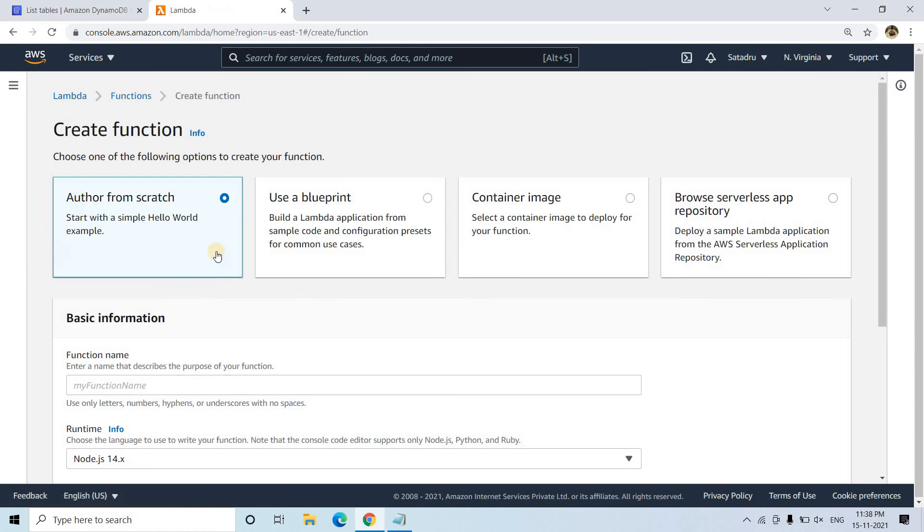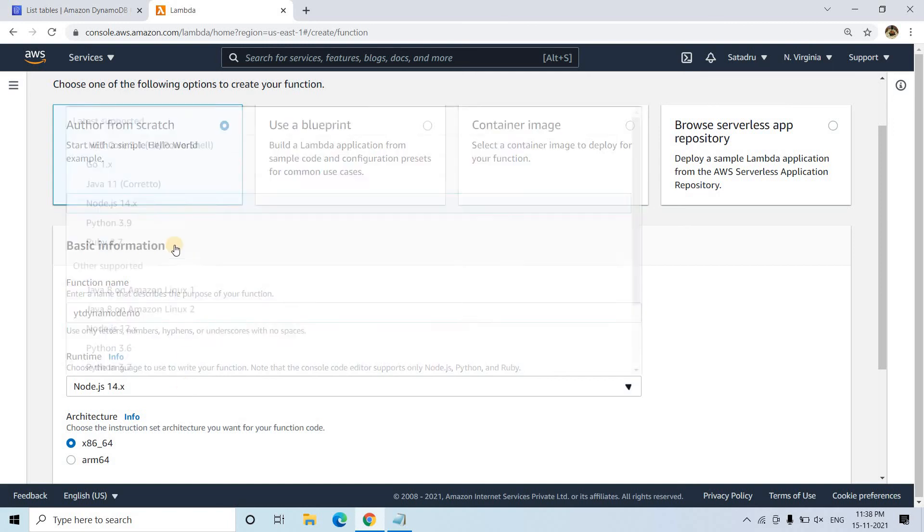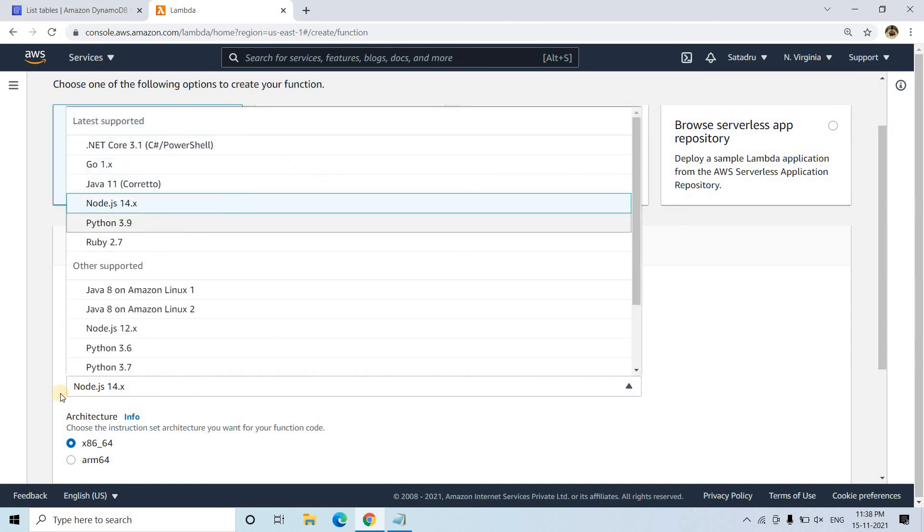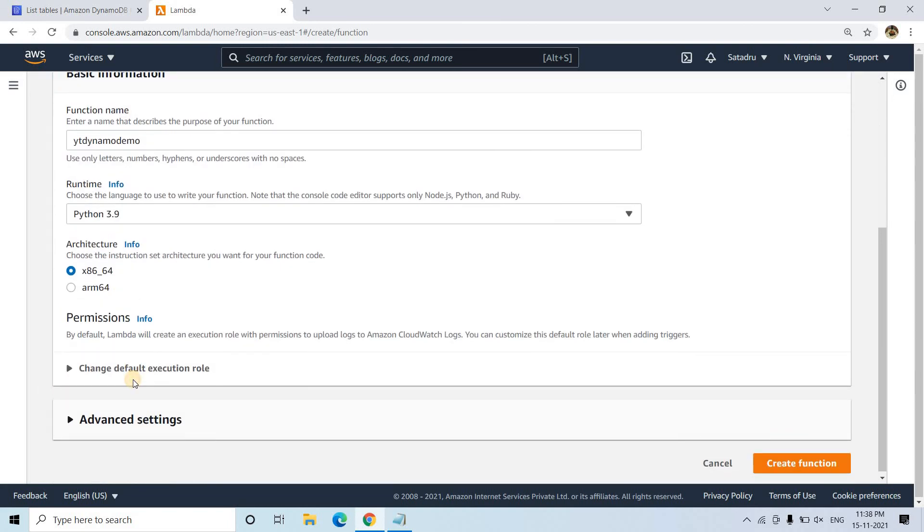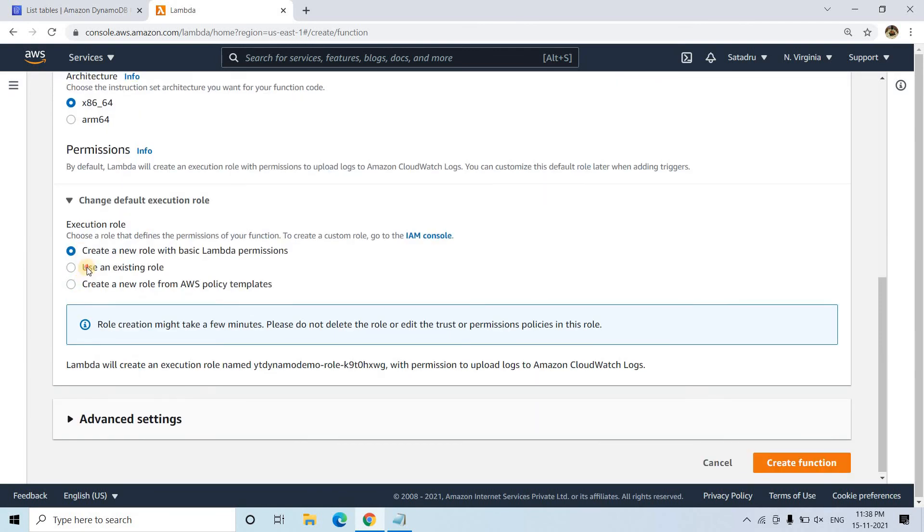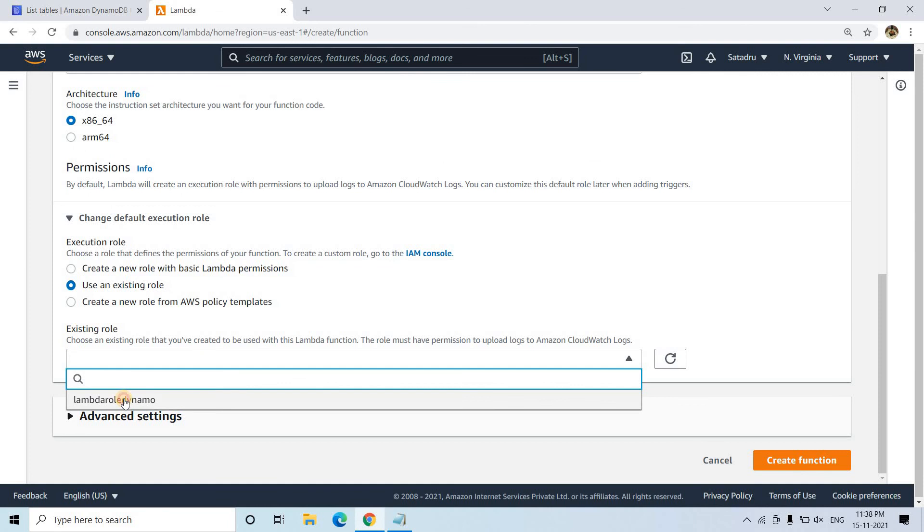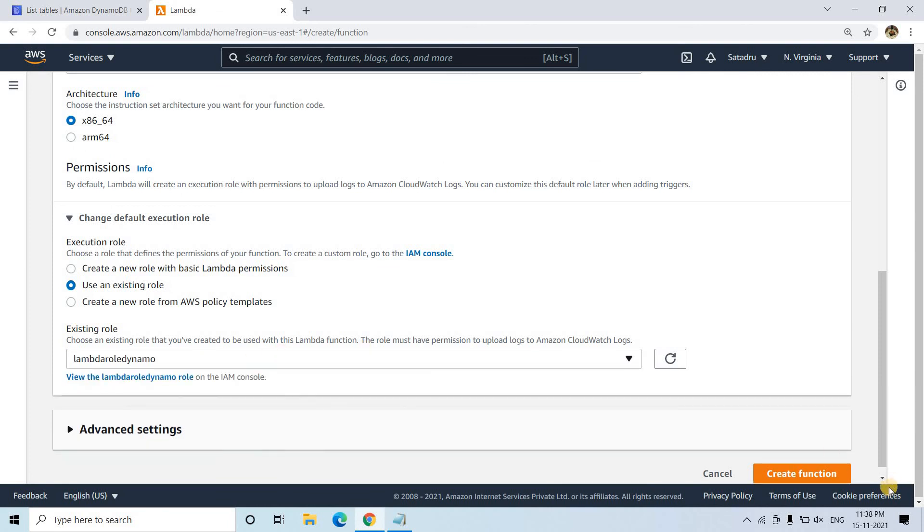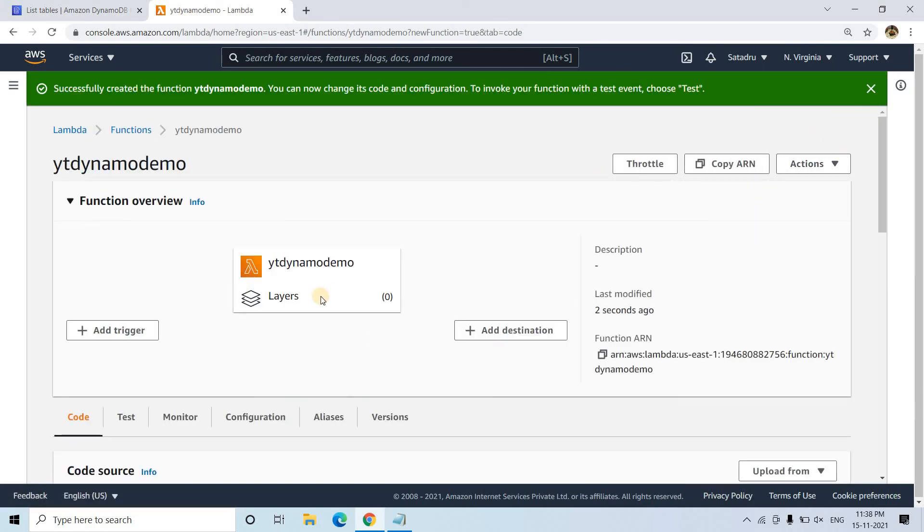And here I will be creating a function, author from scratch. YT DynamoDemo. I am choosing Python 3.9 for this particular demonstration. Change the default execution role, yes I want to change the role. Already an existing role, just now what we created, that is this particular one I will be using. And then here I will create the function. And it is created.